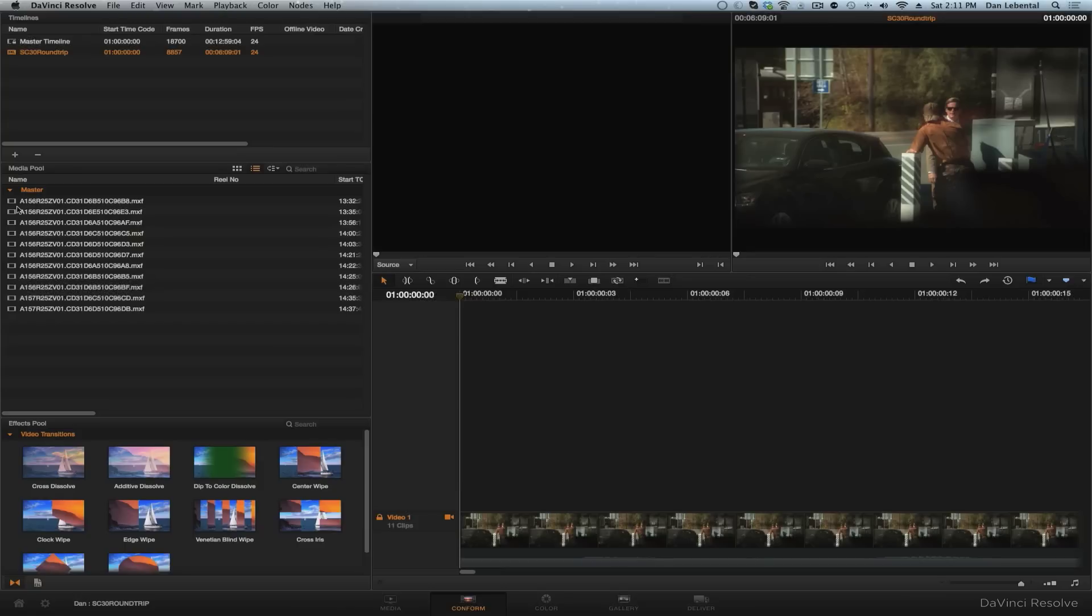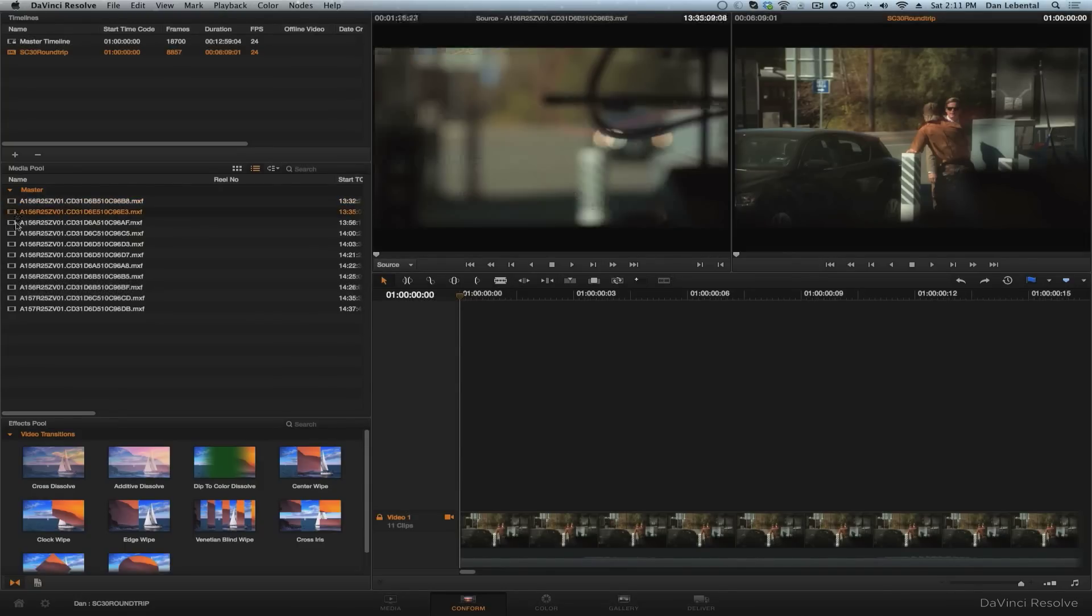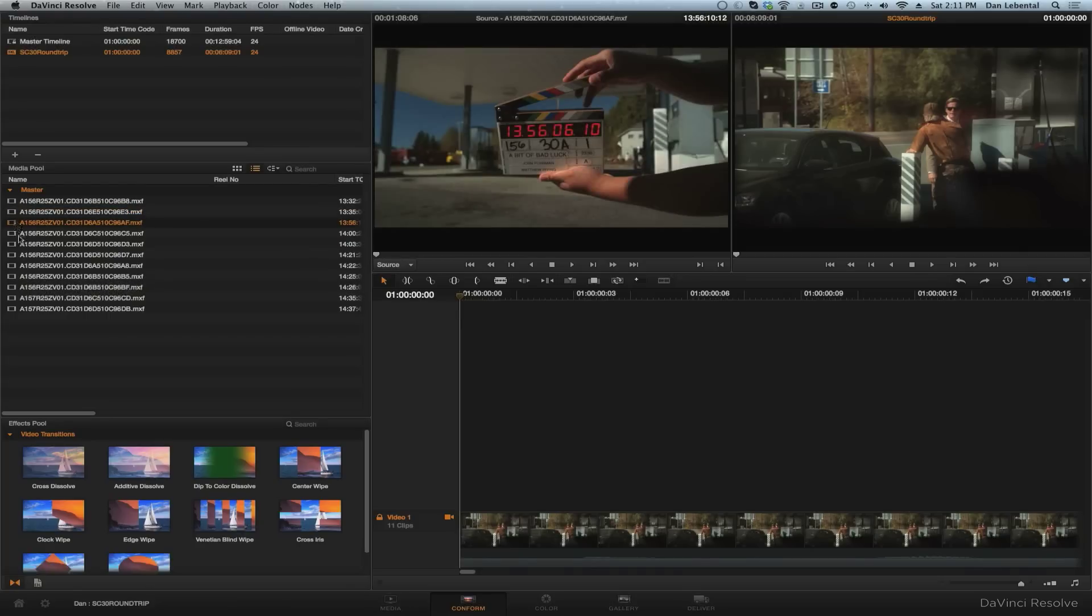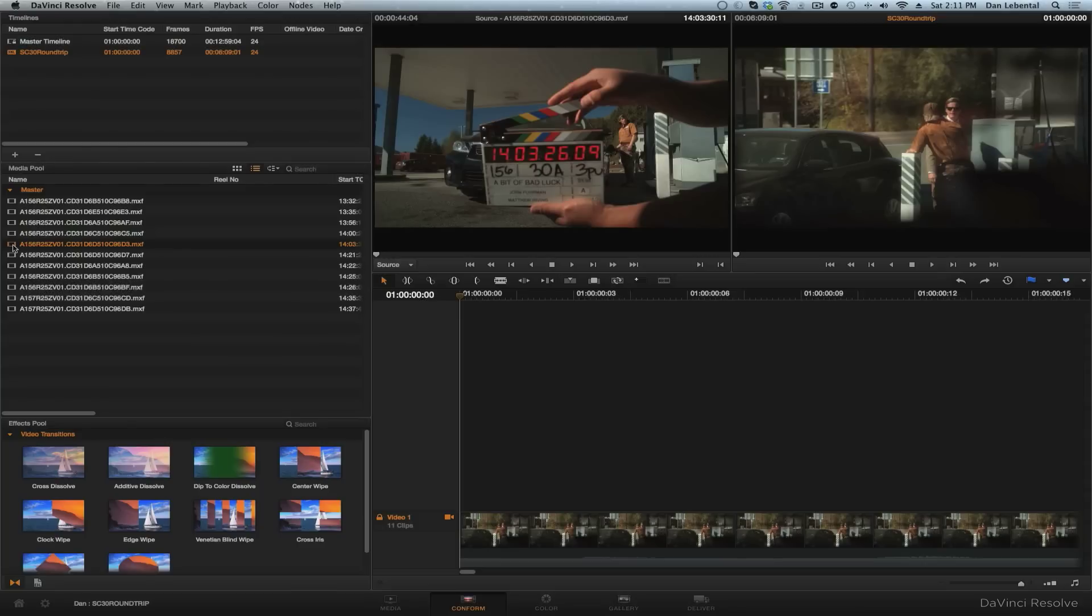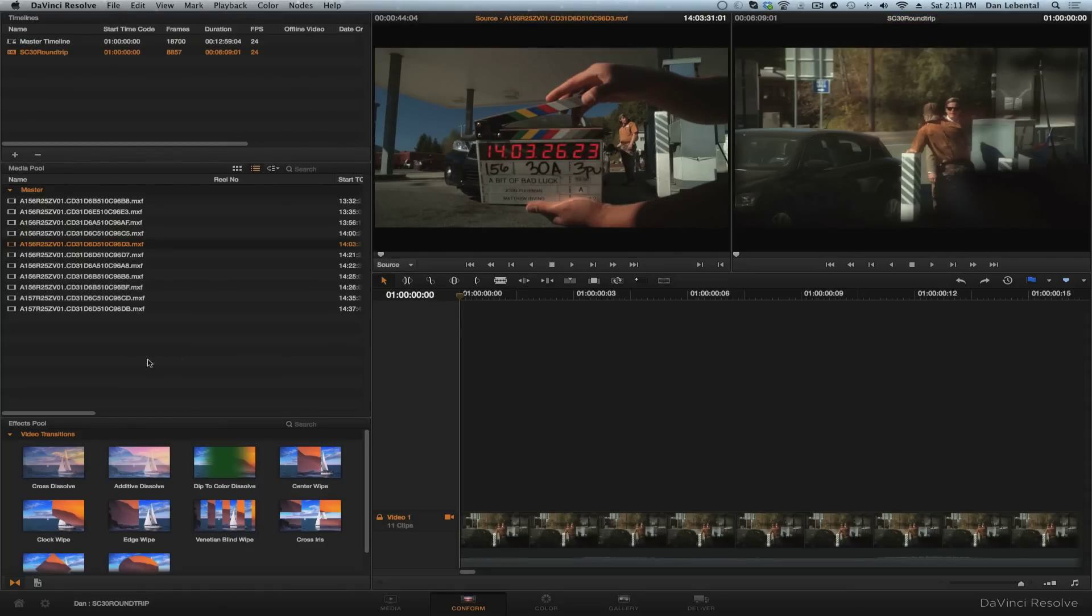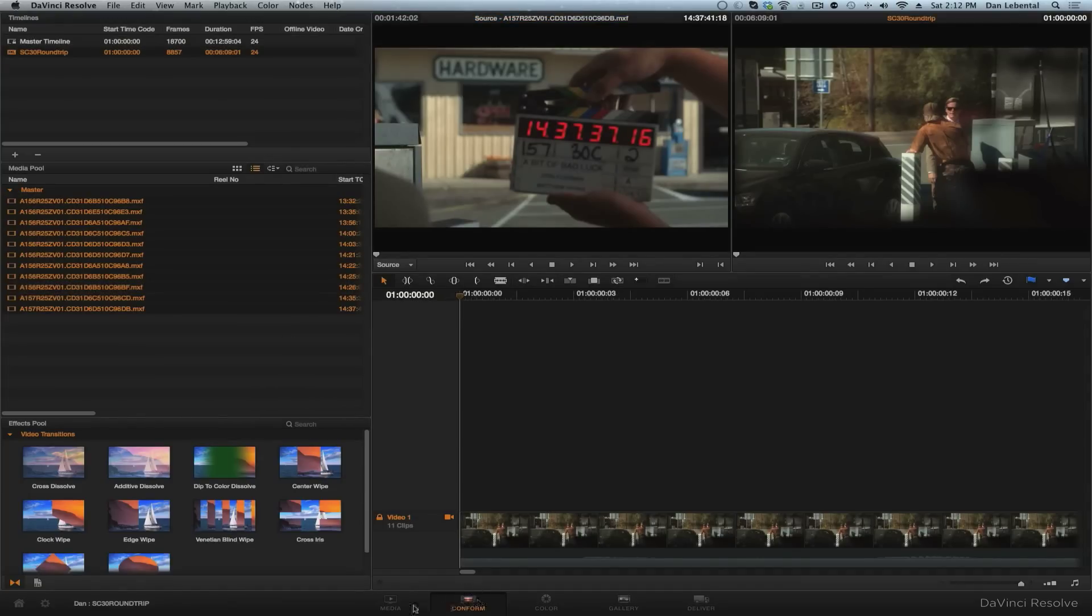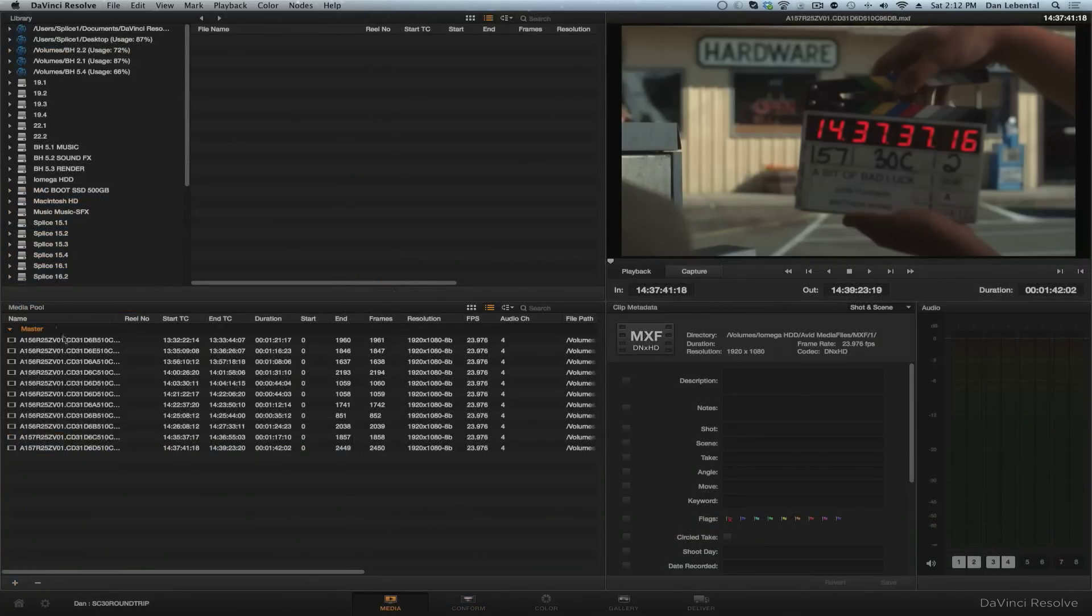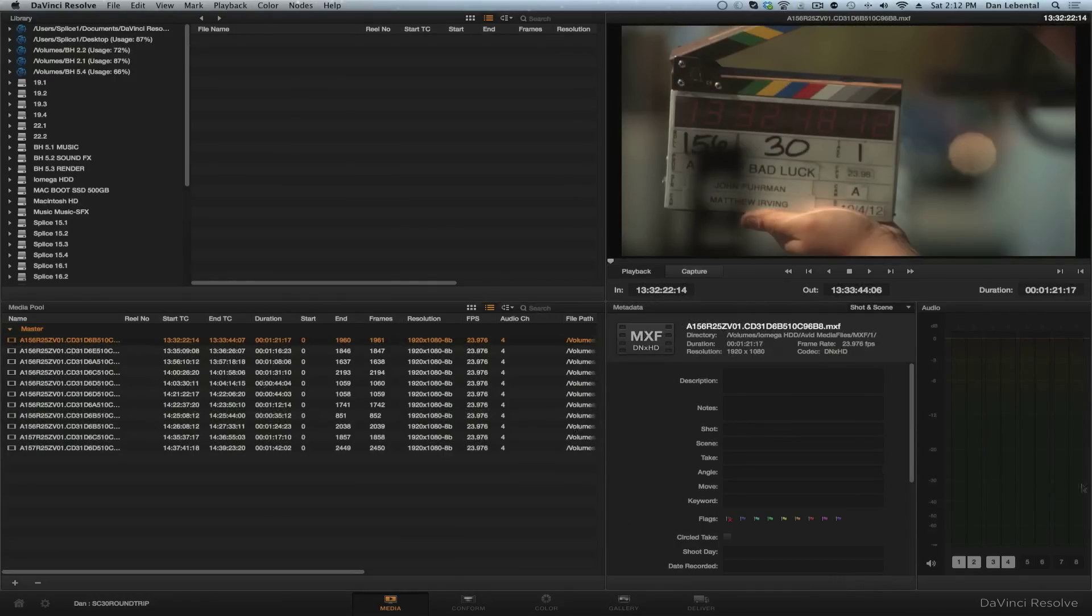Now note the one not so cool thing here is that Resolve doesn't give a damn about the name that you had in the Avid, although it's in that metadata somewhere. It's just going to name everything by the file name. So now we're going to take all of our audio here. We know that we have lost our name, so let's go back into the media pool.